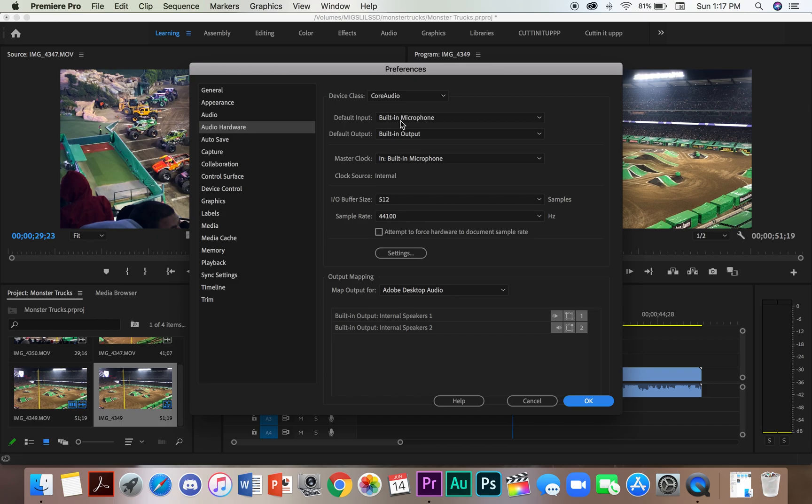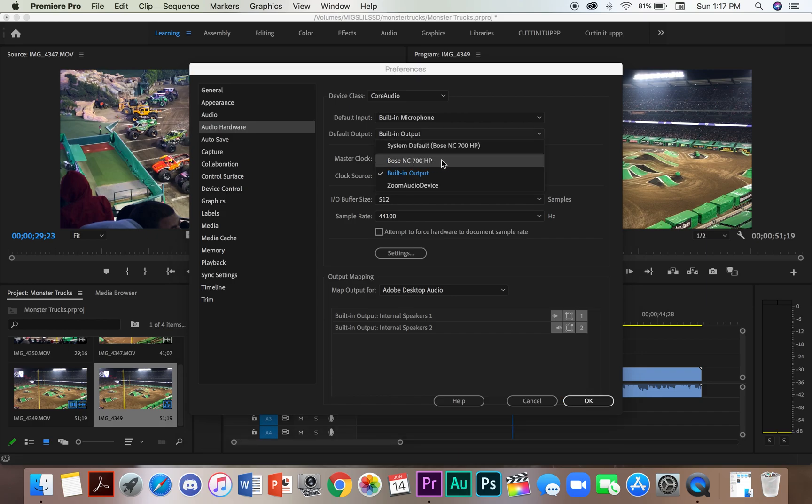As you can see, the default input is built-in microphone and the default output is built-in output. We need to switch this.